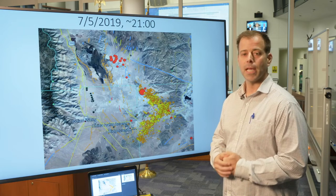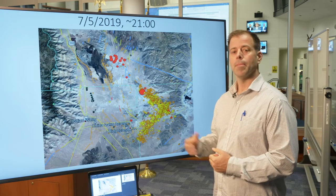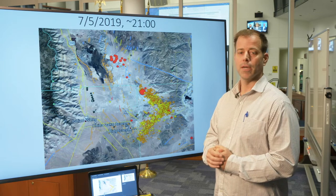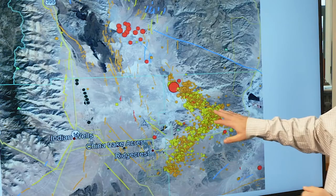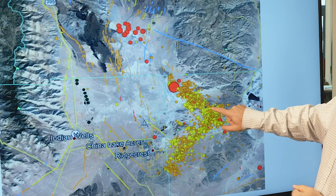Hello, my name is Jeremy Lancaster. I'm a supervising engineering geologist with the Department of Conservation, California Geological Survey. I'm showing a map here on screen of the Ridgecrest area. An earthquake event occurred in the Ridgecrest area on July 4th at around 10:35 in the morning, magnitude 6.4, occurring about in this area.